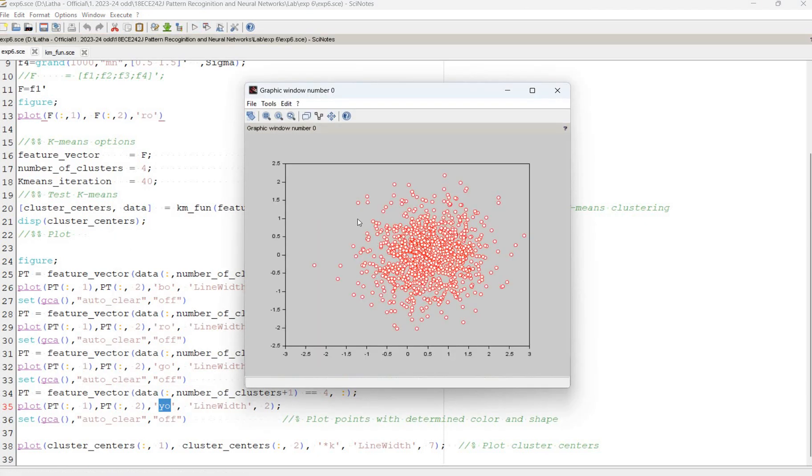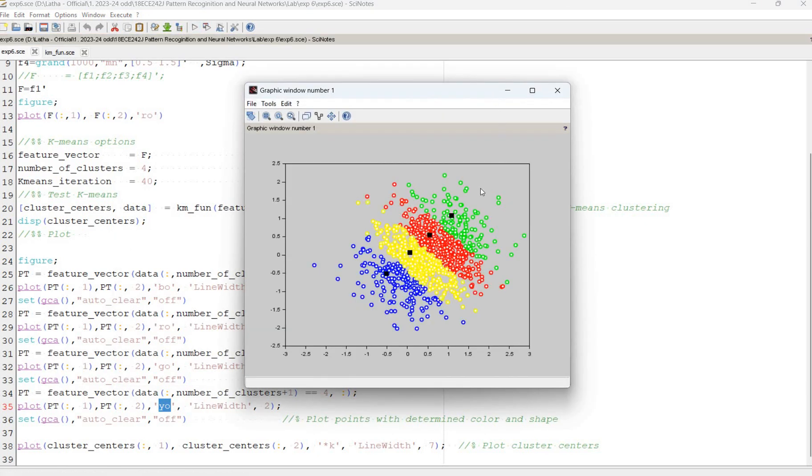When we run the program, these are the initial random data points and these black ones are the centroids. We get 4 separate clusters based on distance metric. Thank you.